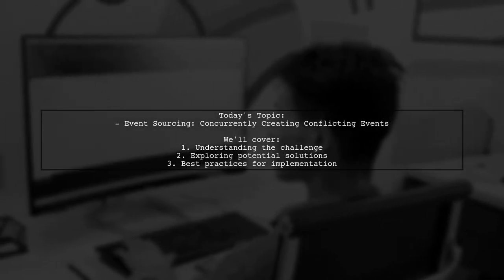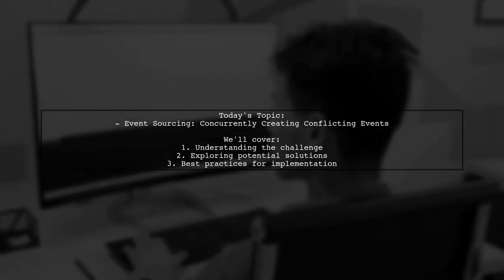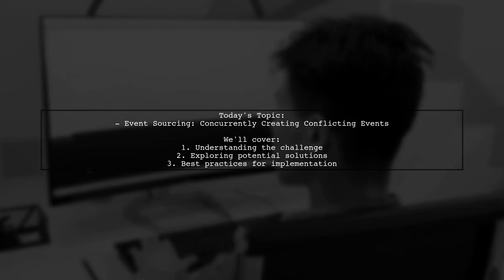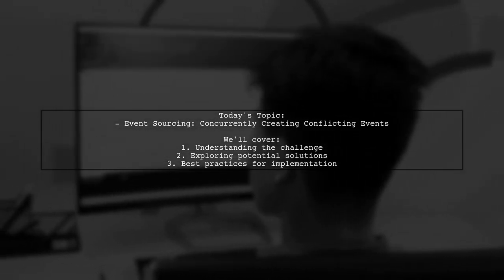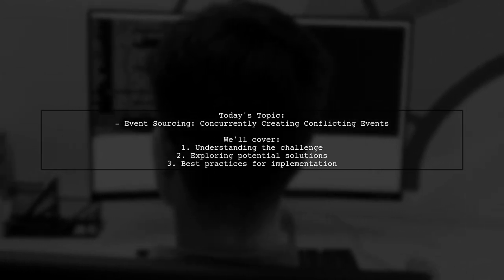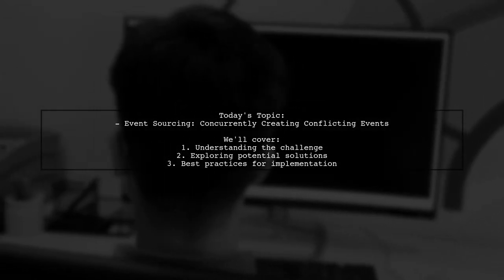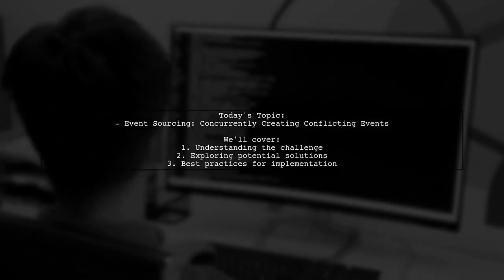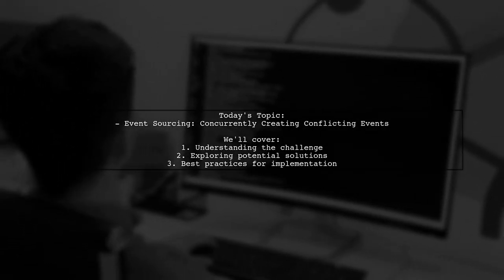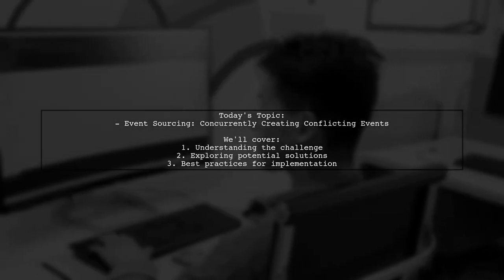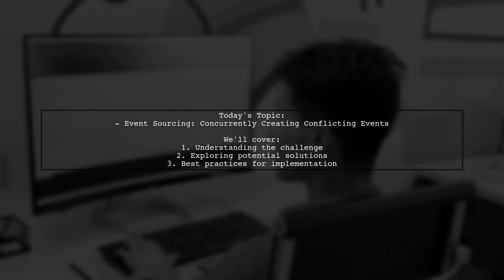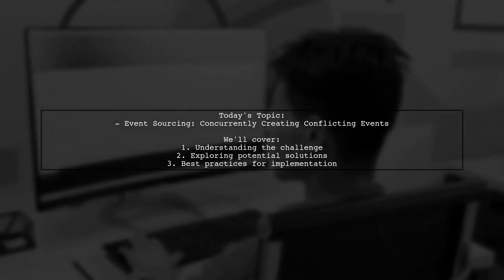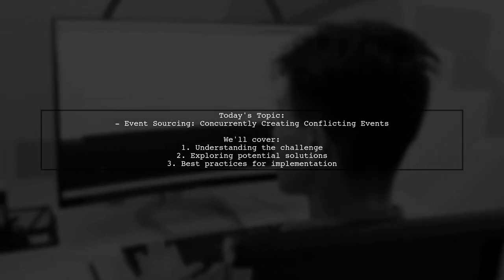Welcome to our Tech Explainer video. Today we're diving into a fascinating challenge in the world of event sourcing. Our viewer is implementing an event sourcing system using Kafka and has encountered a tricky situation during user signups. The question is, how can we handle concurrent signups with conflicting usernames?